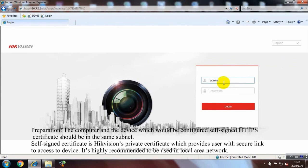Self-Signed Certificate is HikVision's private certificate which provides user with secure link to access to device. It's highly recommended to be used in local area network.